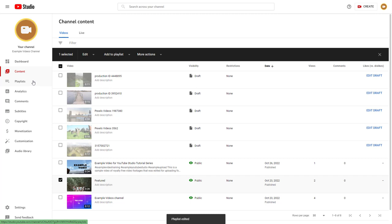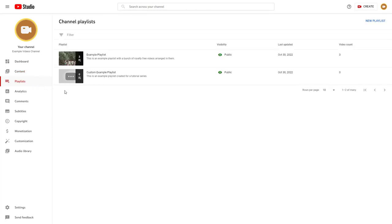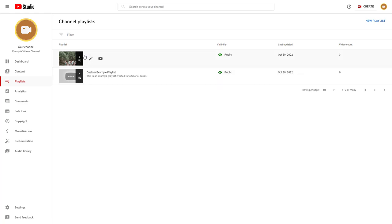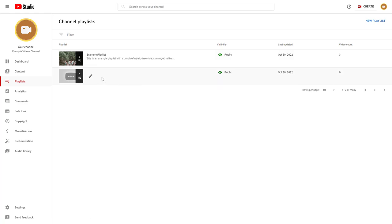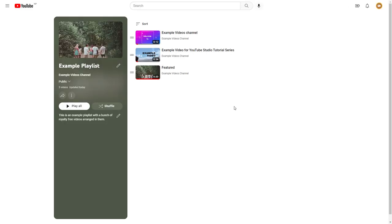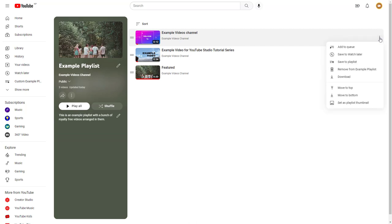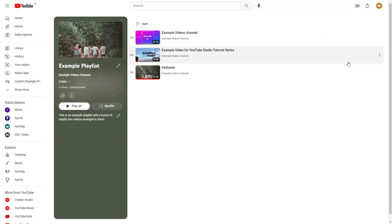Sometimes you may want to add one particular video into multiple playlists. For example, there is no video on this particular playlist, but I want to add two videos from another playlist into this one as well. In that case, click on the 'Edit Playlist' button and then click on the three-dot button right here.